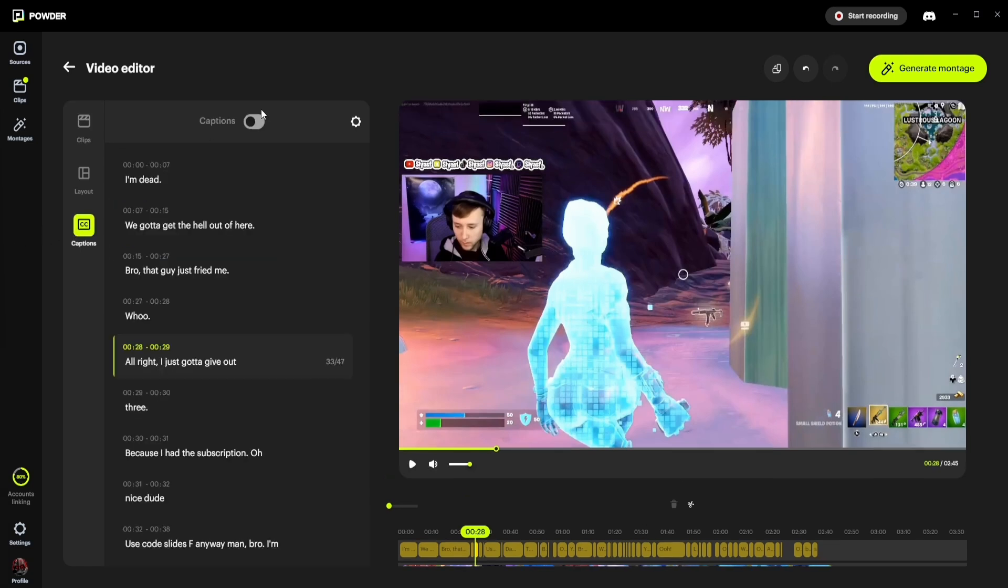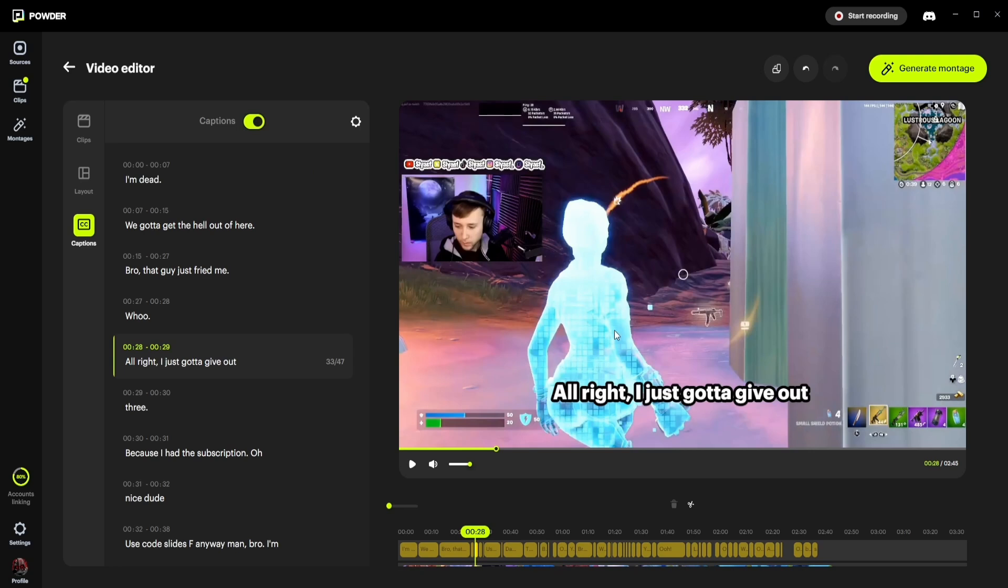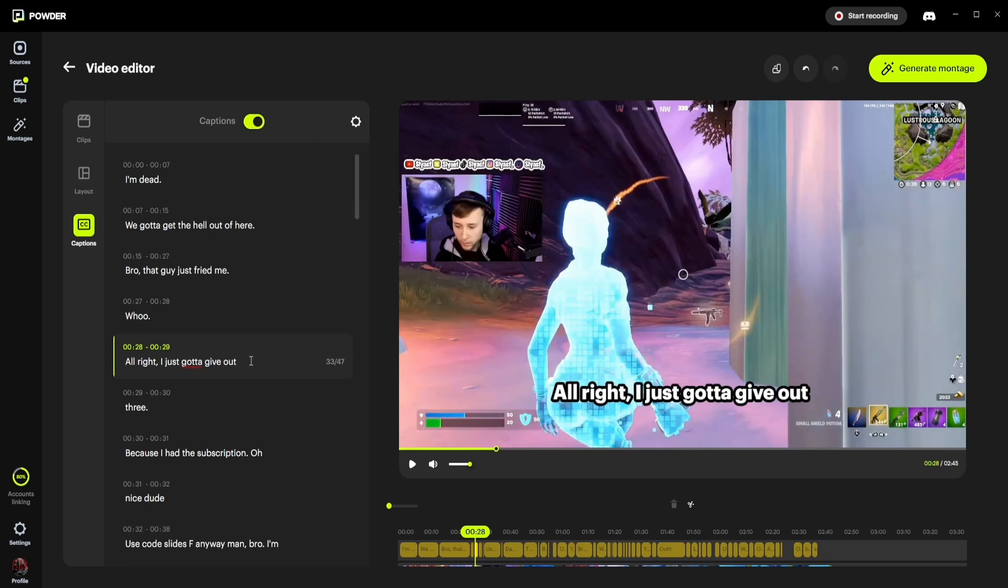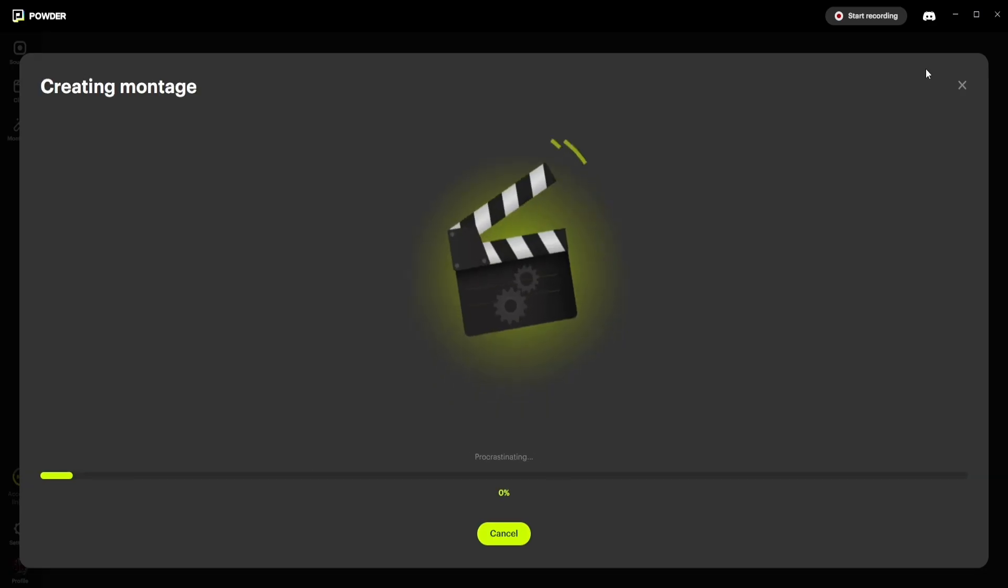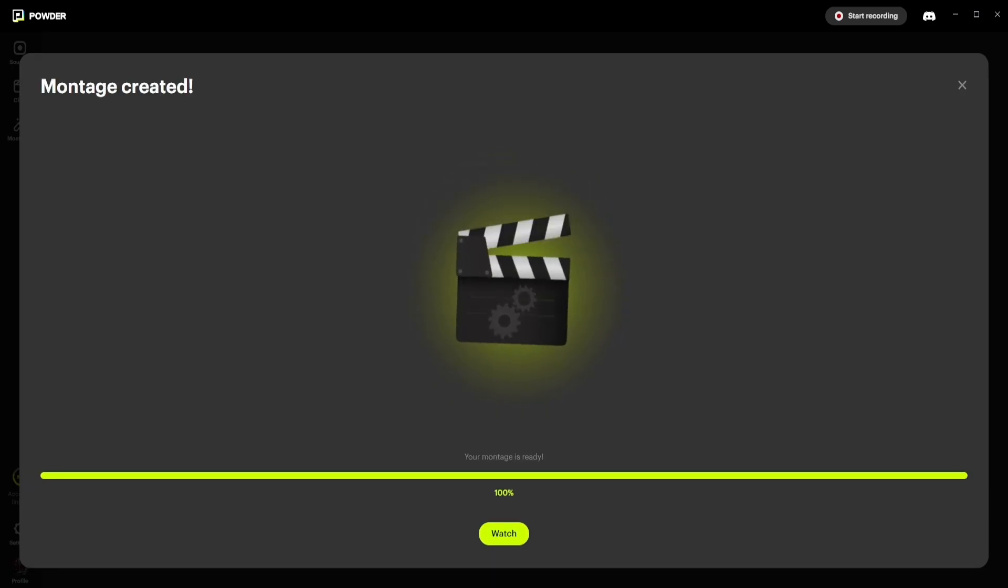But before doing so, you can add captions to this clip simply by hitting the add captions button right here. And you can also edit these captions if something seems off. So let's go ahead and click the generate montage button right here.